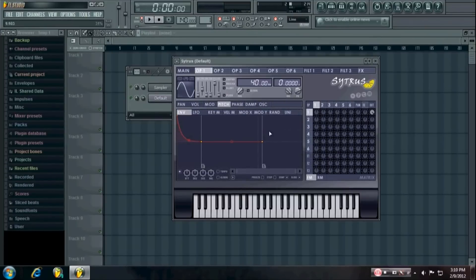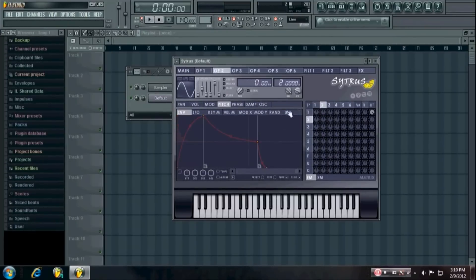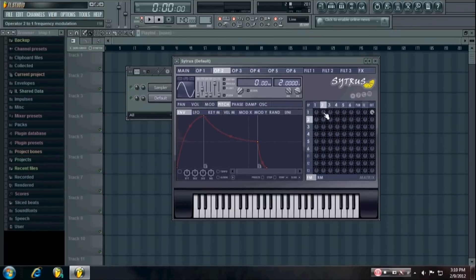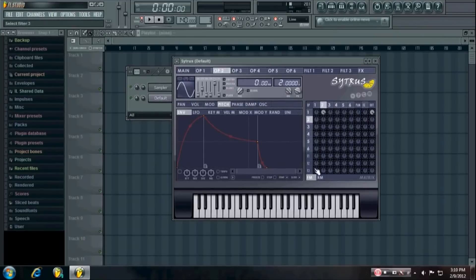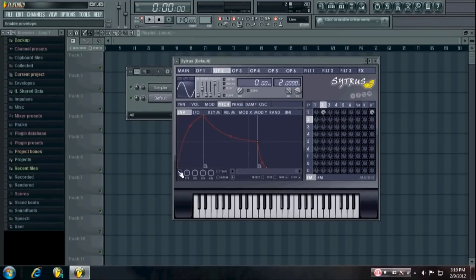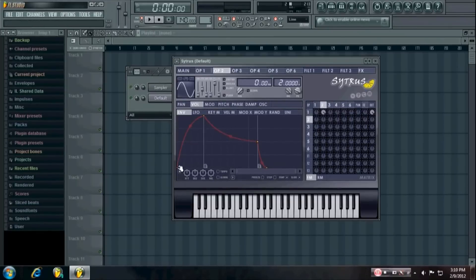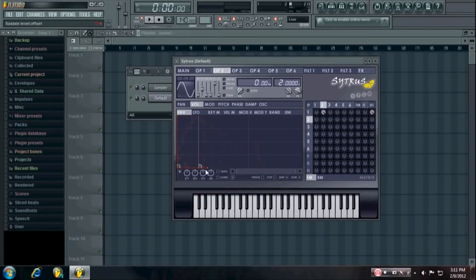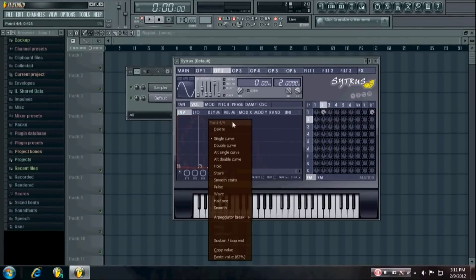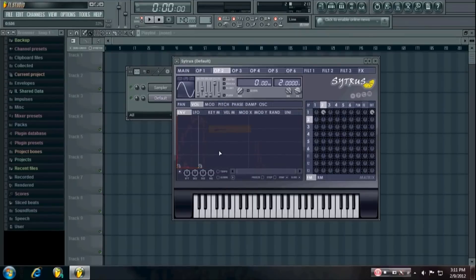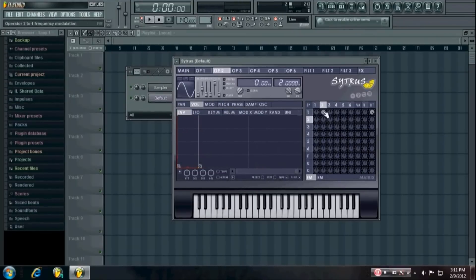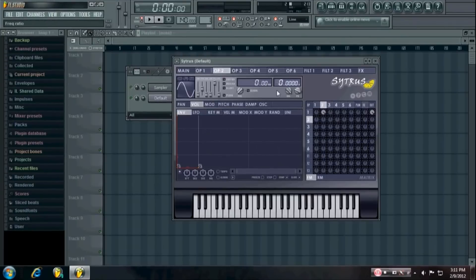If you want to add a little bit of a click to it, what I do is in the FM matrix I modulate operator 1 with operator 2 and I just make it an instant all the way down from the top to the bottom. You kind of have a click sound now.